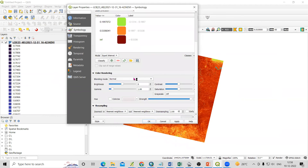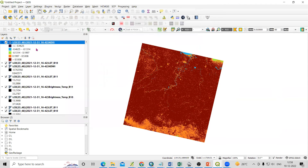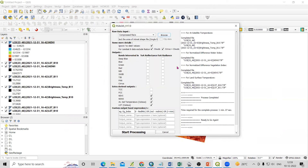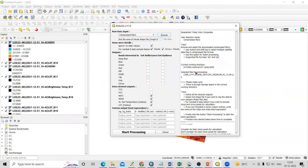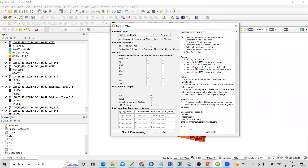You can use continuous or equal interval classification if you want. So this way you can prepare NDVI, NDWI, and all the information. Note that only the supported file formats are allowed. If you have any doubts, you can ask in the comment section. Thank you.